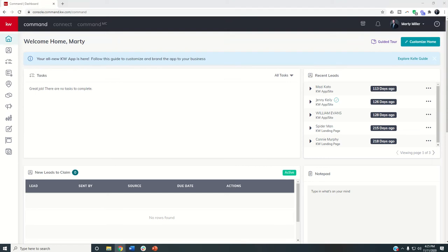Good morning, Keller Williams, and welcome back to the KW Command 66 Day Challenge Team Mini Series. And today is day eight.